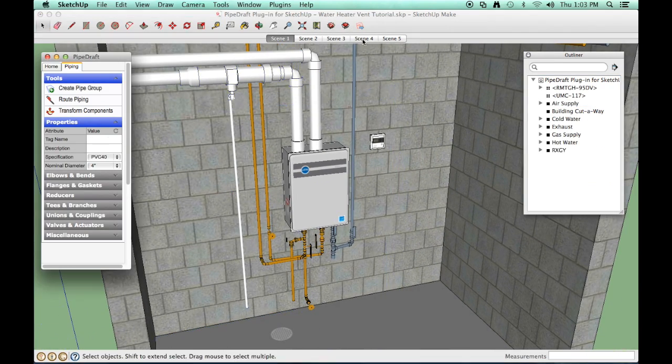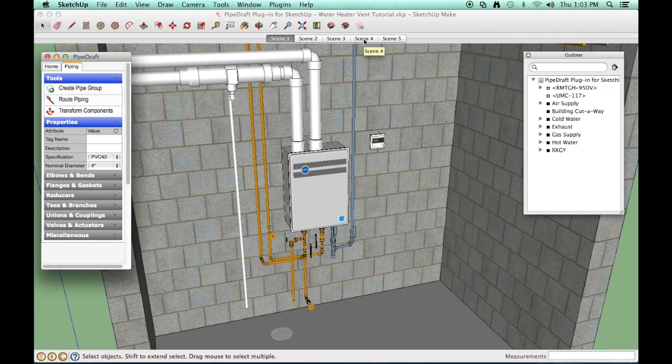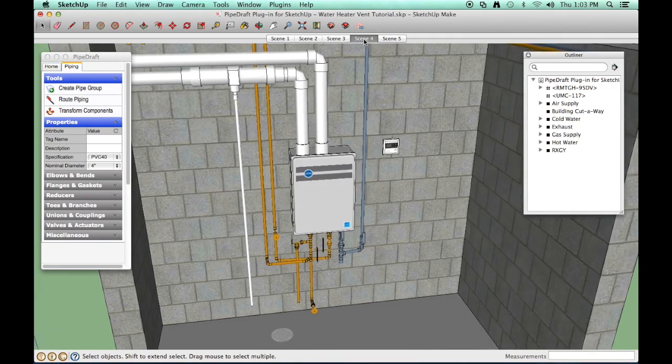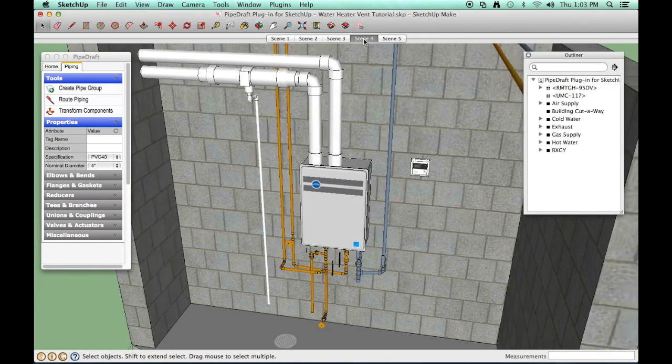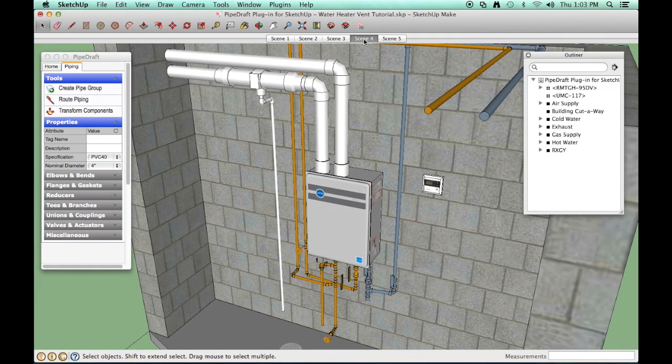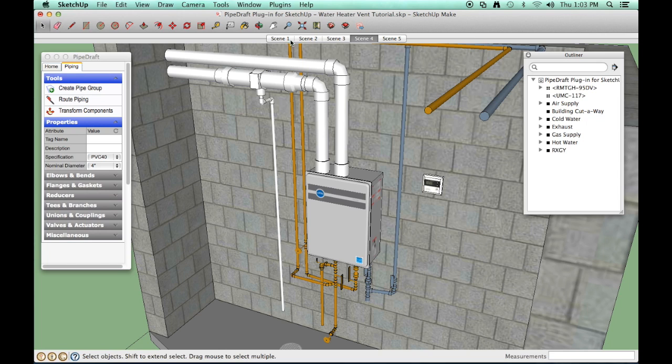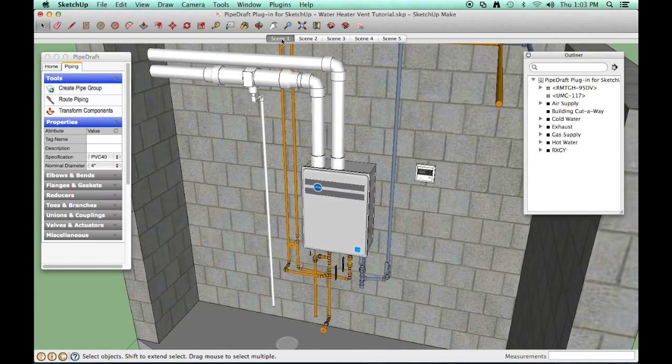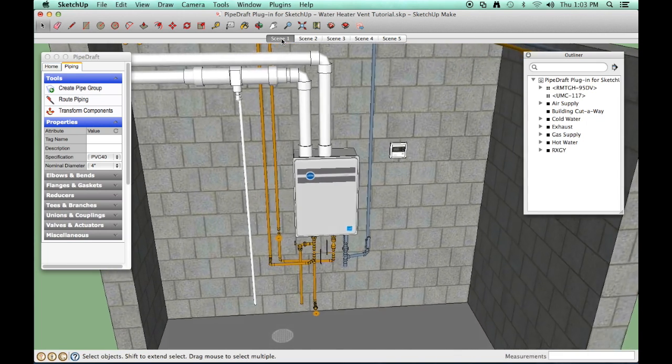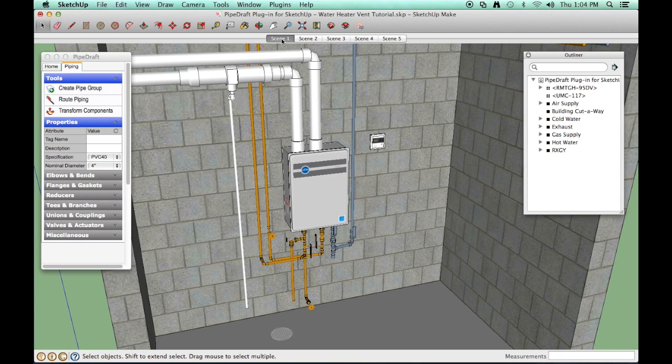That completes this tutorial. To recap, in just a few short minutes we use PipeDraft to detail the PVC air intake supply and exhaust piping for the installation of a direct vent tankless water heater.